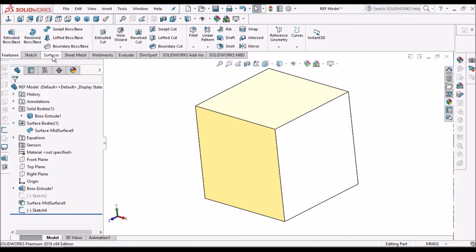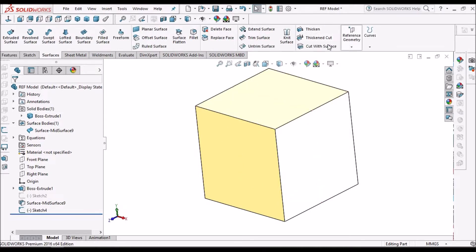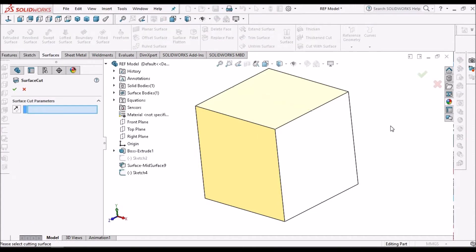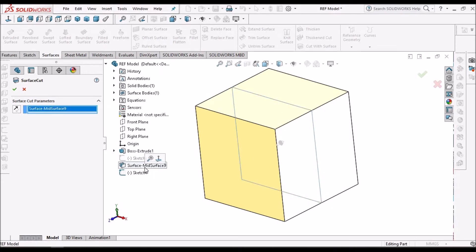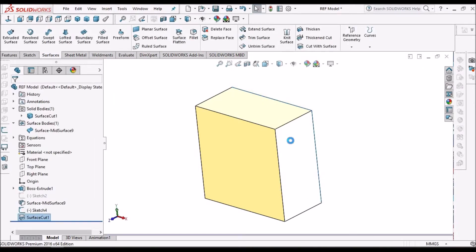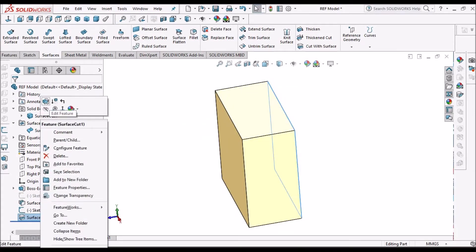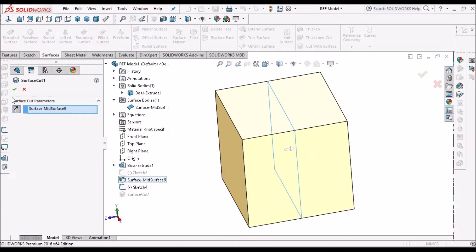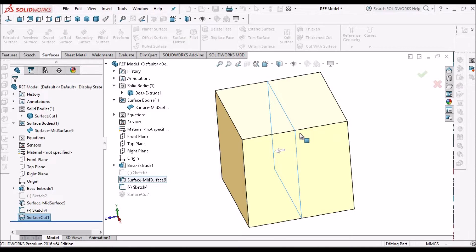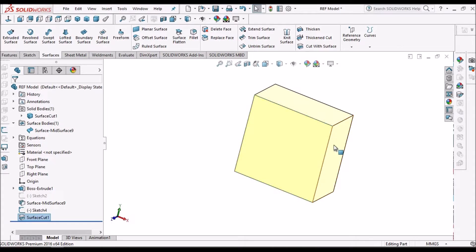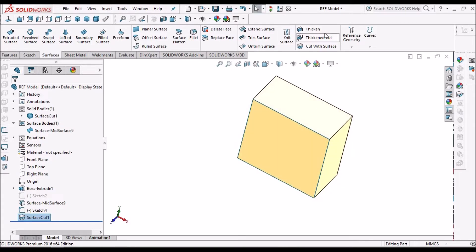One more option is to use 'Cut with Surface' in the Surface menu. I want to remove one side of this cube, so I select this surface and click OK — that part is removed. If I want to remove the other side, I can flip it. Exactly at the center we can remove material. This is useful when we don't need to measure — we simply create the mid-surface, use Cut with Surface, and remove the material.